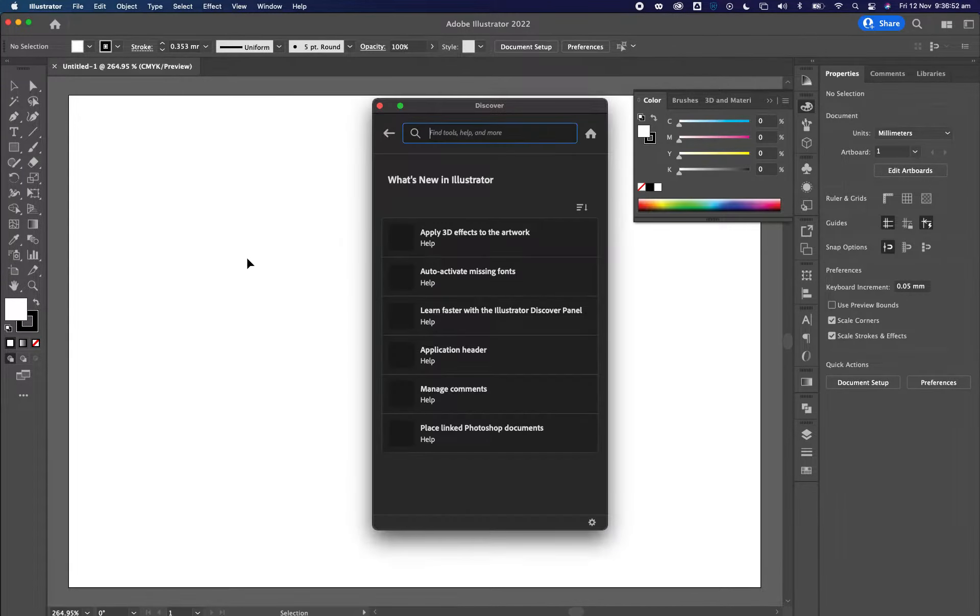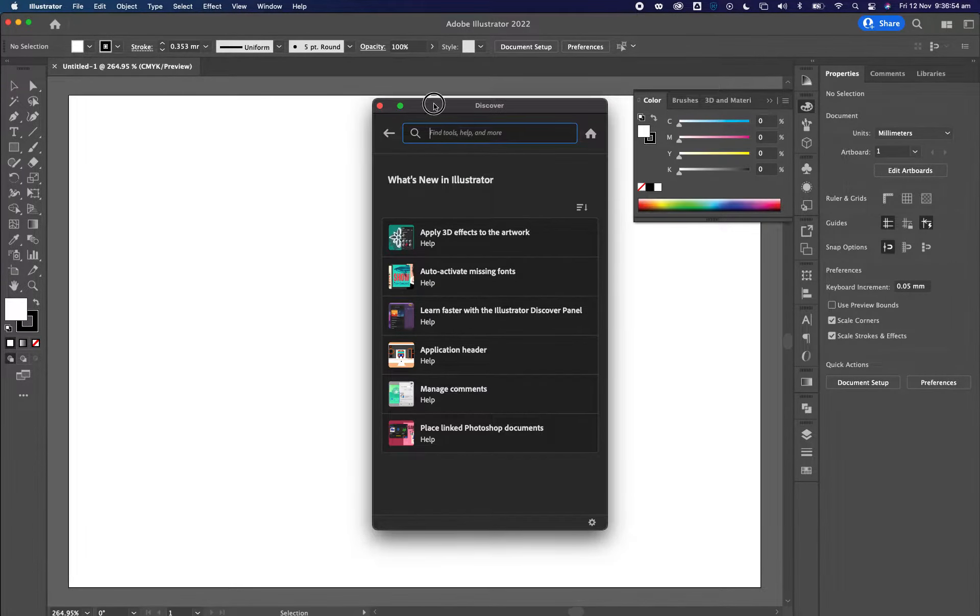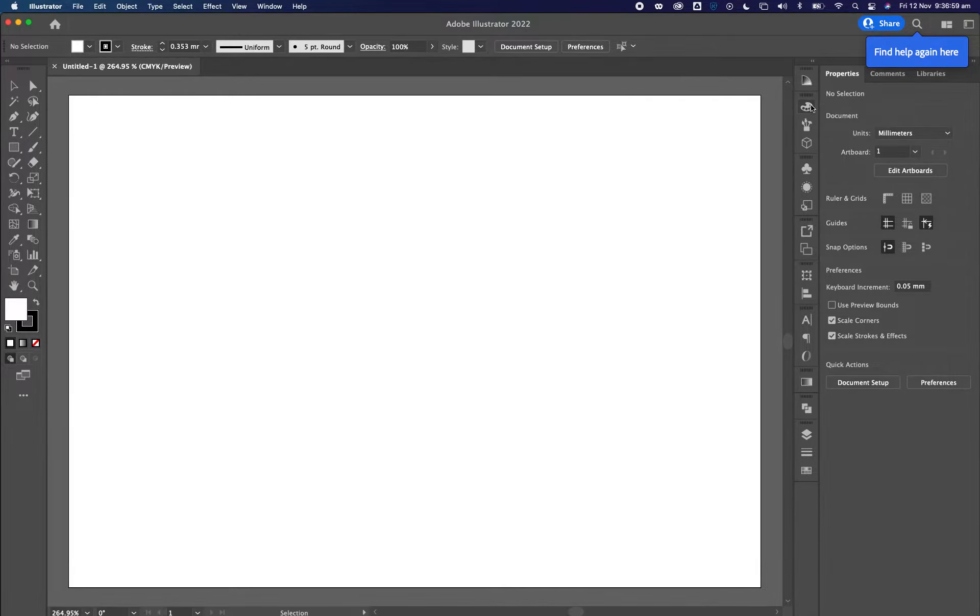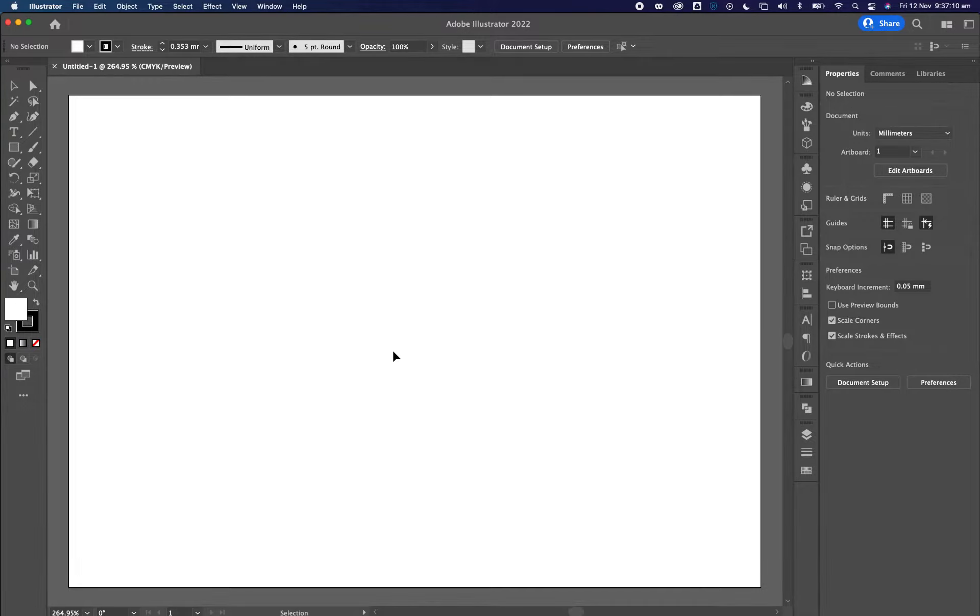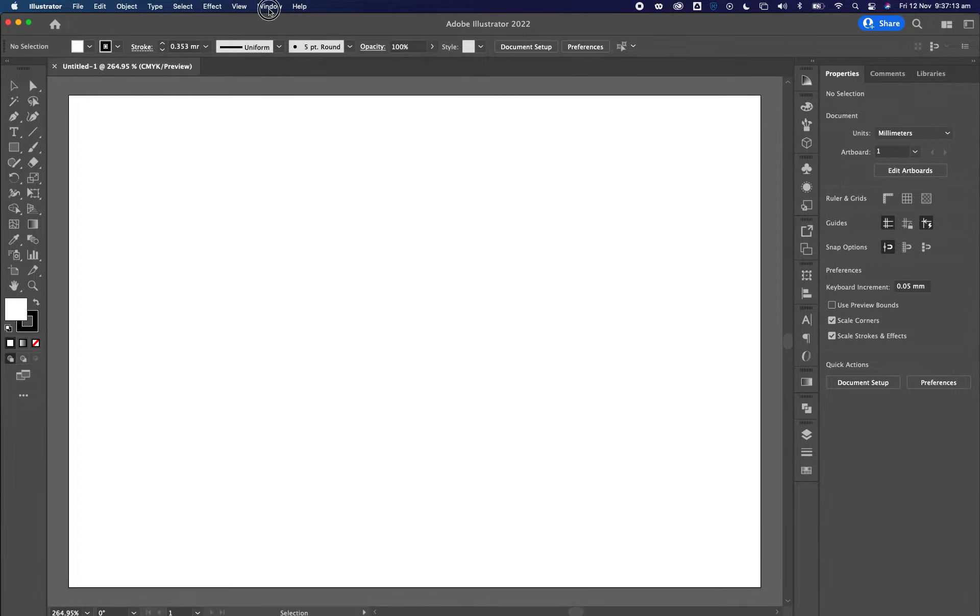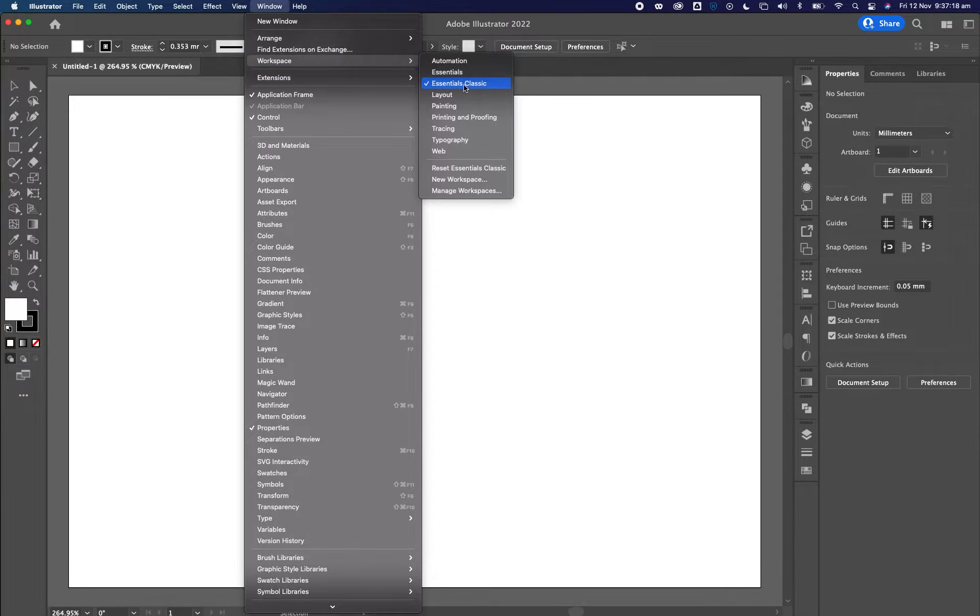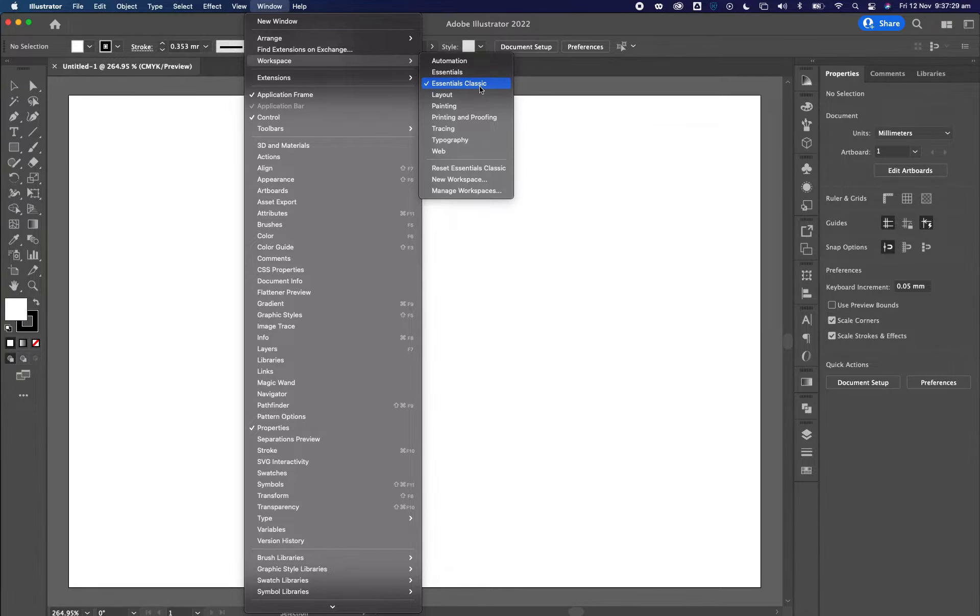So this is kind of a default view of Illustrator. If you don't have this all set up like this, your computer might be in such a low resolution that it thinks it needs to be in tablet mode. So you need to go over to window, then you go over to workspaces, and I like to use essentials classic because it has majority of the things open for me that I need to access.